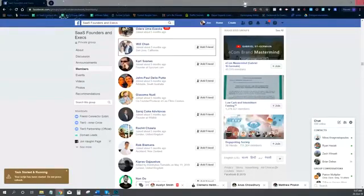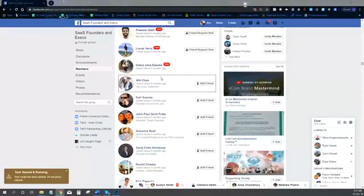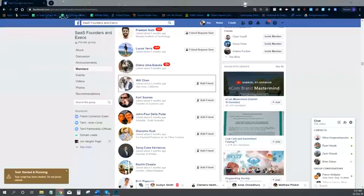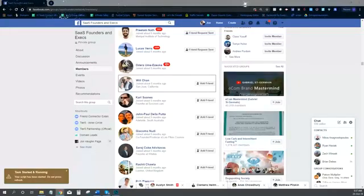Friend Connector has just been connecting with them all day. You can see that it's already connected with over 1,000 of those people, just sending them friend requests from this group. You can see Friend Connector is actually doing its job for me right now.